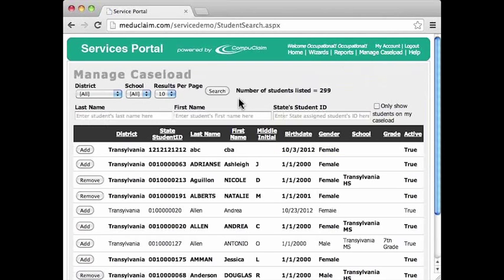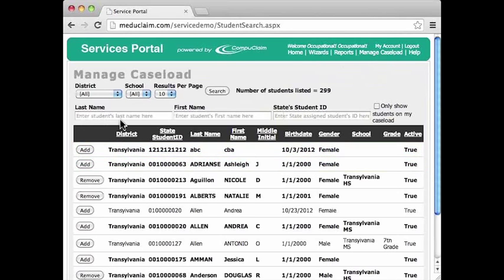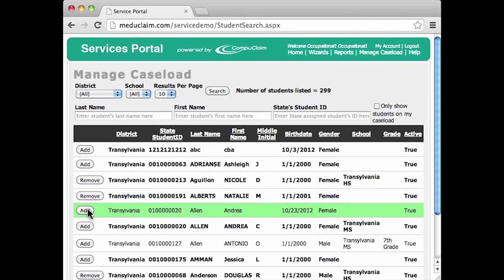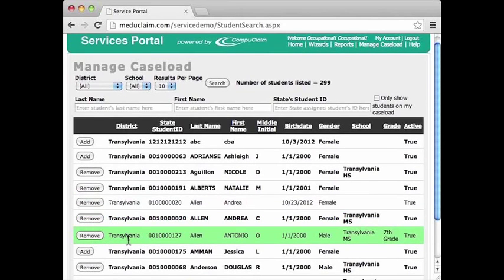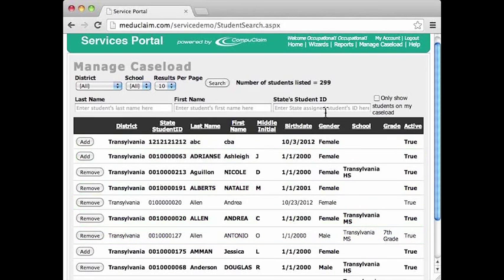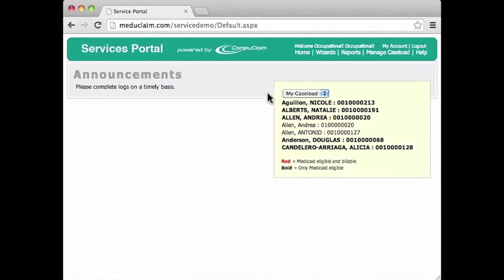If I'd like to add more students, I can always go back to Manage Caseload and continue to do my search one after the other. As soon as I see those students, I can continue to click the Add button. If I see more than one, I can still do that on the same screen. I add those students and they now appear on my caseload, with a lot more students there, as we can see.